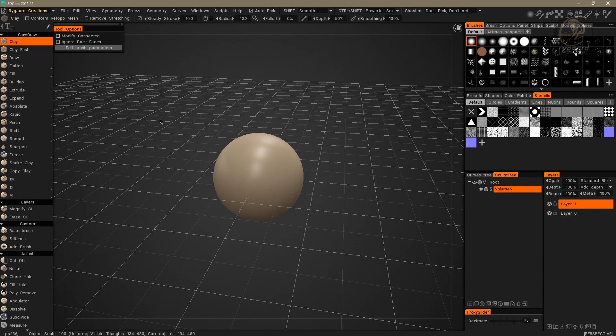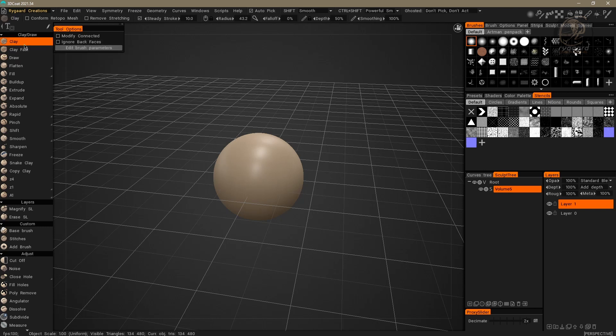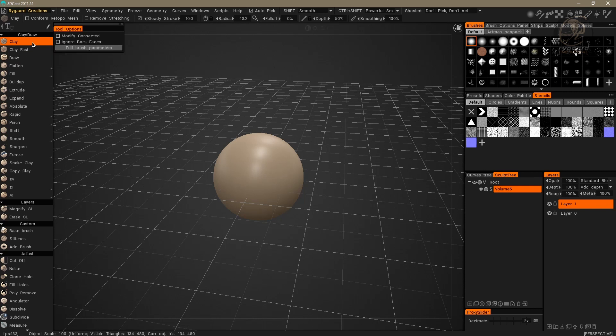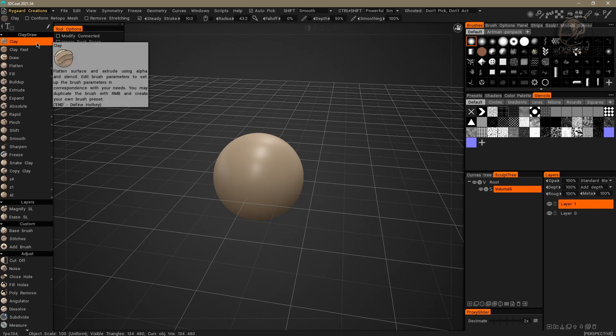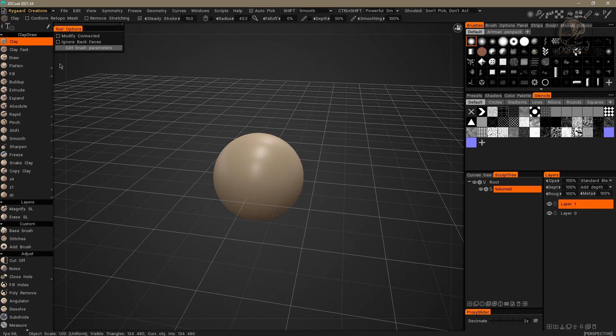Now, don't worry about anything I'm going to do here. Just a demonstration. I will select any brush here. Right now, I'm going to select this clay brush, and I'm going to make a series of modifications to the different properties of it.